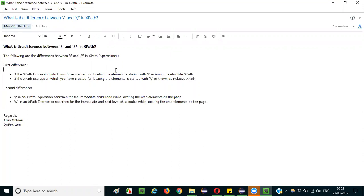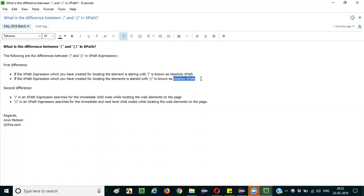The first difference is: if the XPath expression is starting with a single slash, it is known as absolute XPath. But if the XPath expression is starting with double slash, we call it relative XPath. So if the XPath starts with single slash, it's absolute XPath, and if it starts with double slash, it's relative XPath. That is the first difference you can specify to the interviewer.